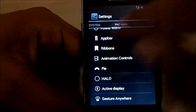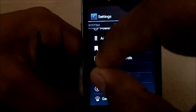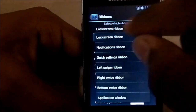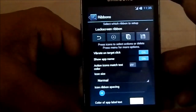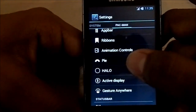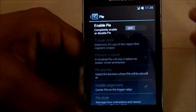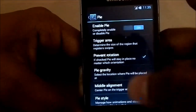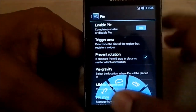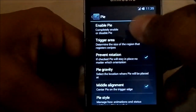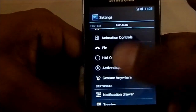Ribbons are something from AOKP — you have the option to have an area devoted to certain actions. These are the available ribbons. You also have pie settings, though I have it disabled as I don't use pie very often.